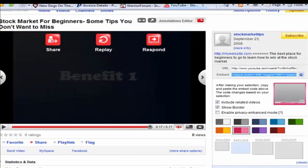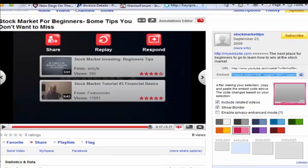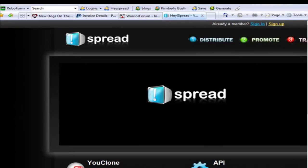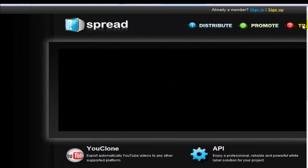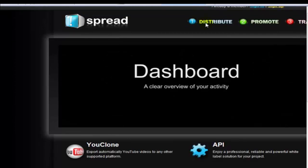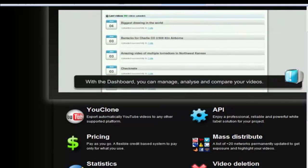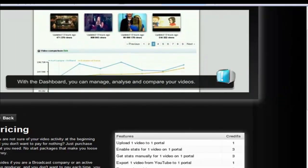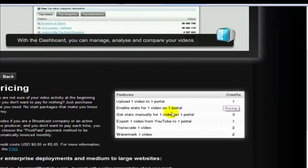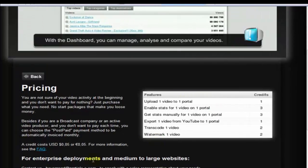I wanted to talk about a video service called Heyspread that allows you to upload your video once and then it's sent out to over a dozen different places. It does cost money but not much. If you go to heyspread.com, what happens is they charge you for distributing your video, but it's not expensive. You pay for credits - uploading to one portal costs one credit, and it's only 5 cents per credit in US dollars.